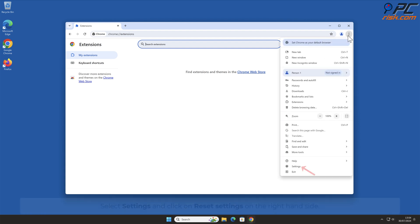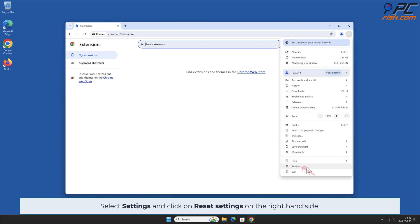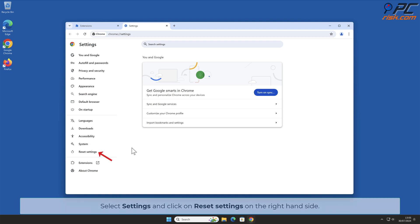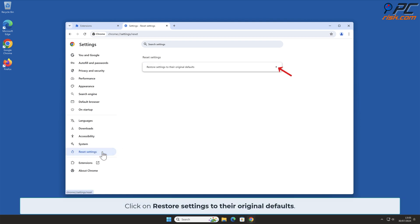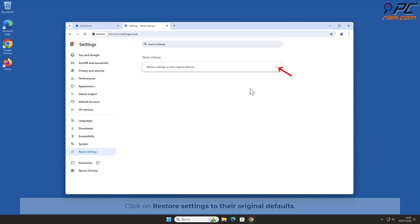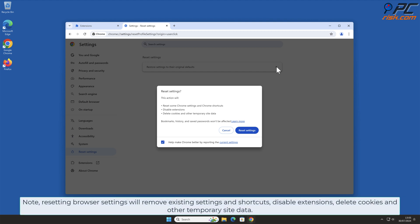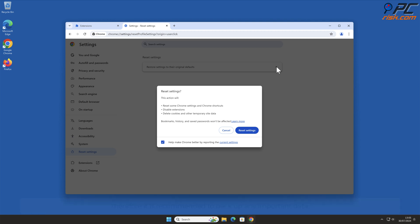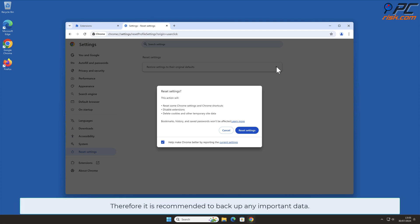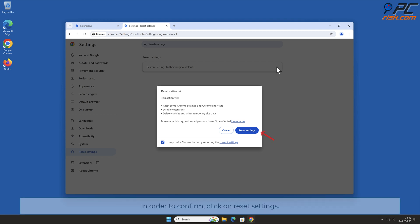Click on Reset Settings on the right-hand side, then click Restore Settings to Their Original Defaults. Note that resetting browser settings will remove existing settings and shortcuts, disable extensions, and delete cookies and other temporary site data. It is recommended to back up any important data before proceeding. Then click Reset Settings and confirm.